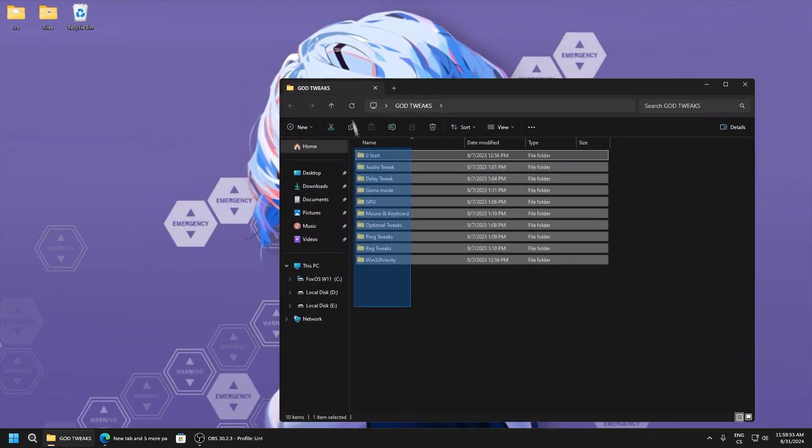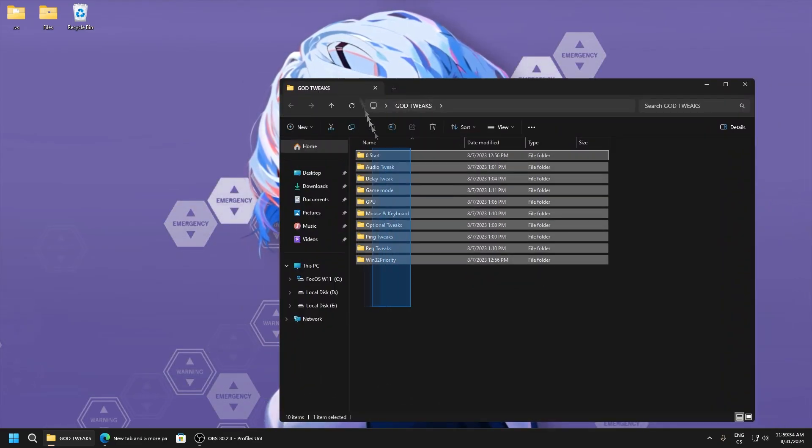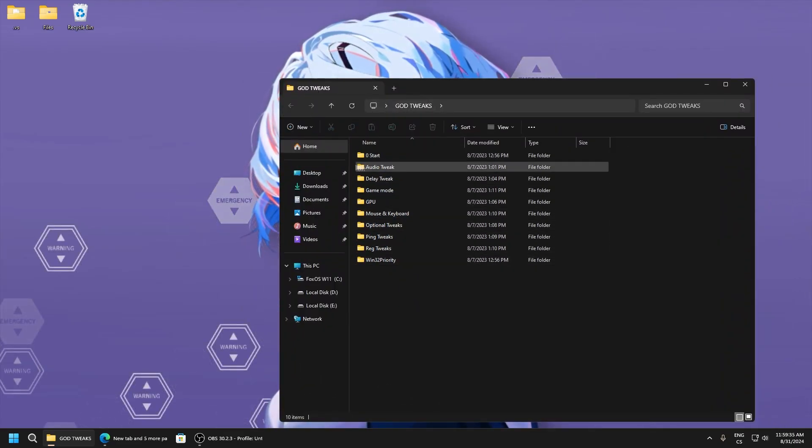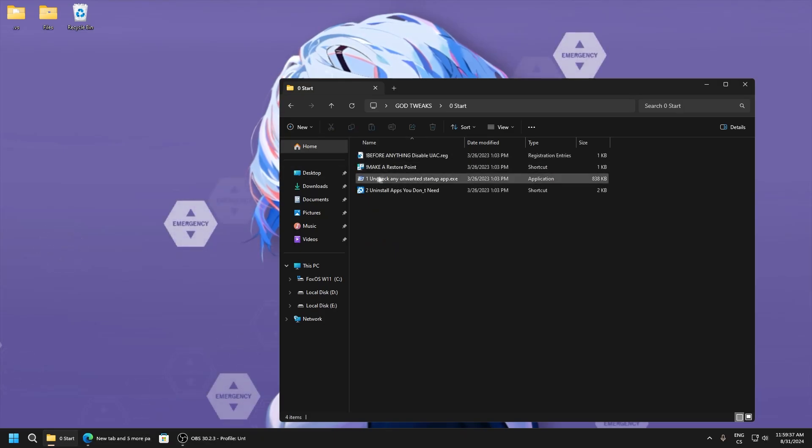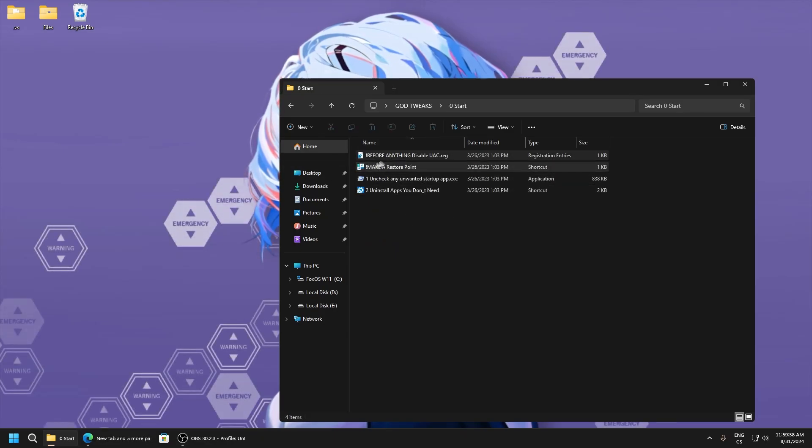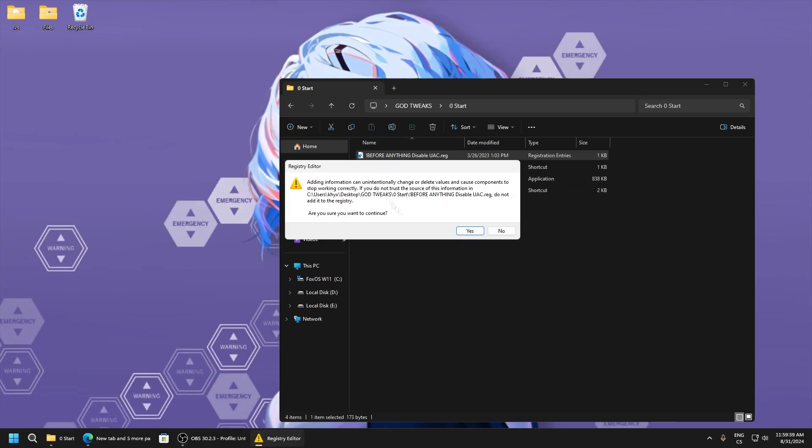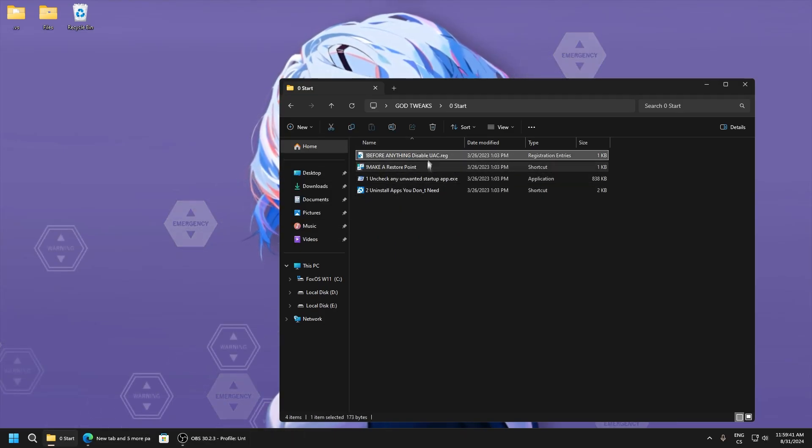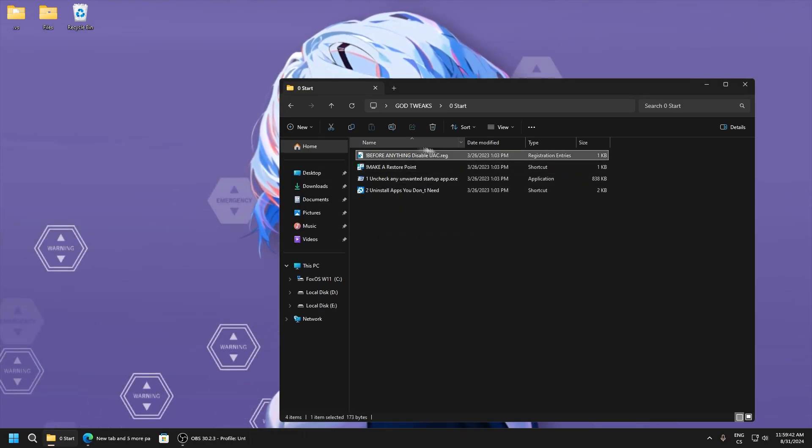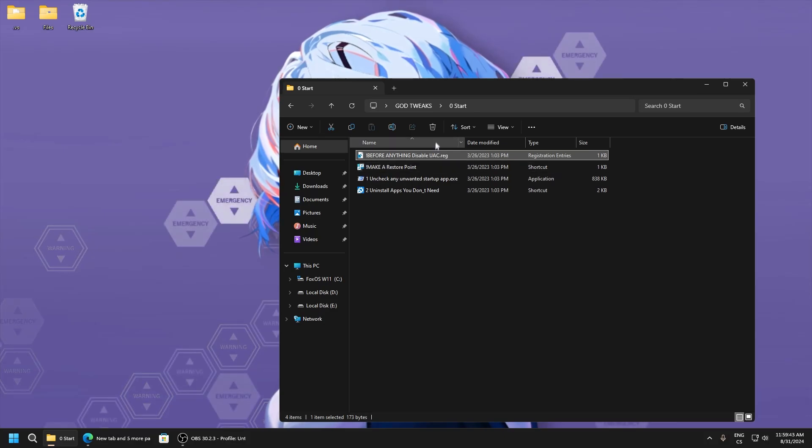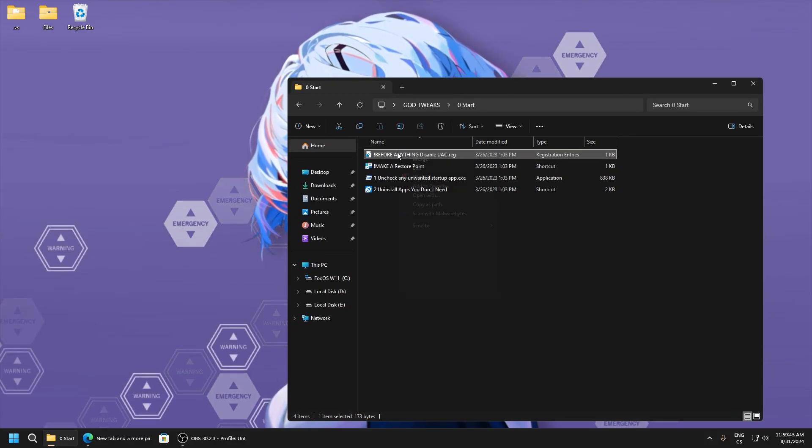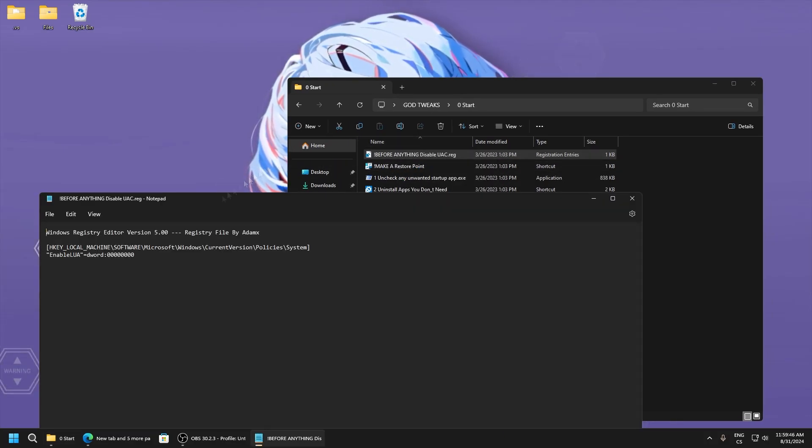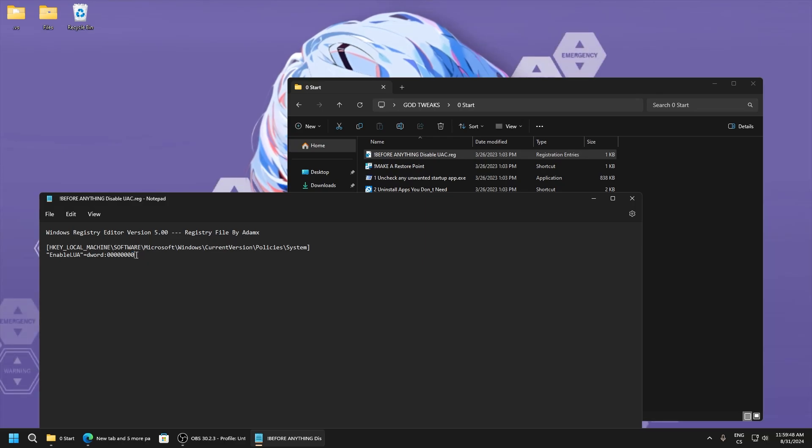After you download this folder, you can see there's a lot of folders. We will start with the zero start folder. Before anything, disable UAC because without this you can't undo any changes. You can re-enable it after.